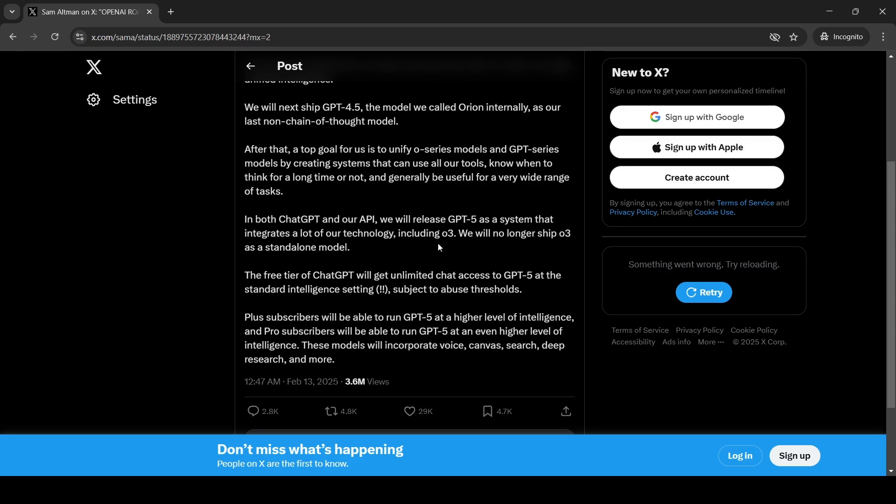Does this mean that somebody who is using chat GPT from the free tier will just get access to O3 reasoning model with the low effort? And plus subscribers may be O3 at a medium level effort. Pro may be at a higher level effort. It could be O3 or whatever is the future reasoning models which are coming.